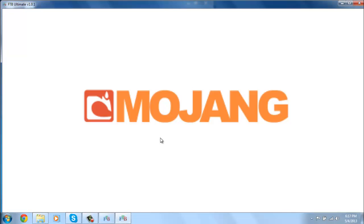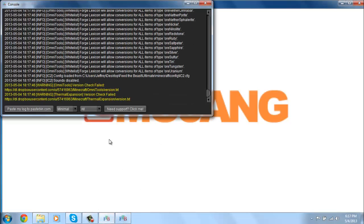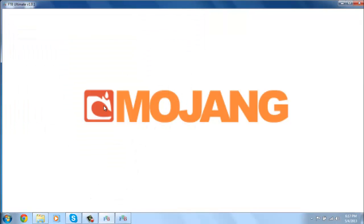We're just gonna give this a minute to load.